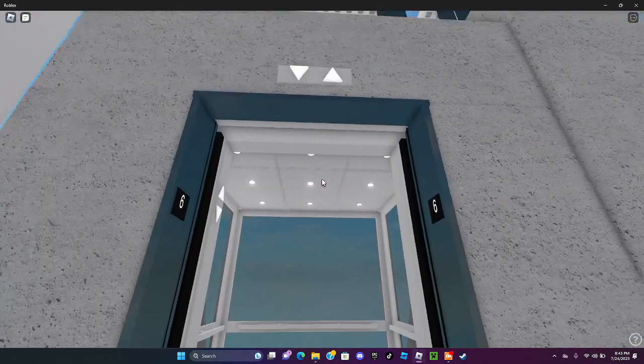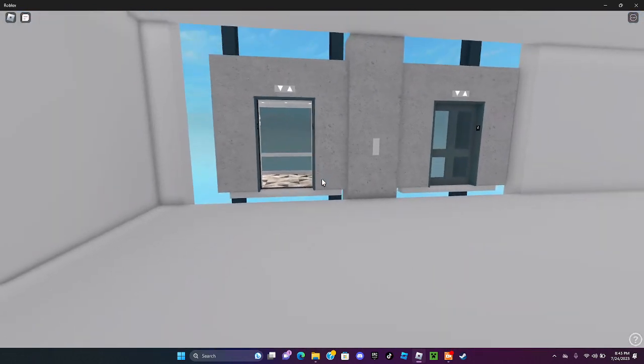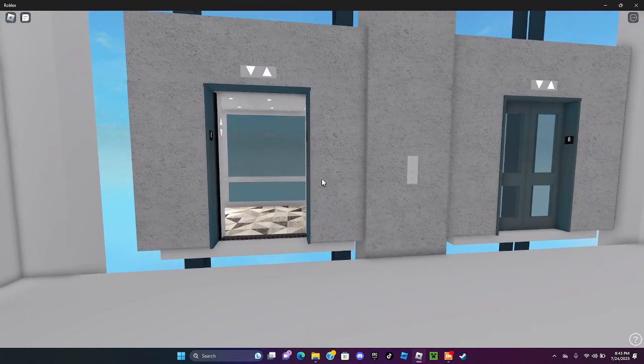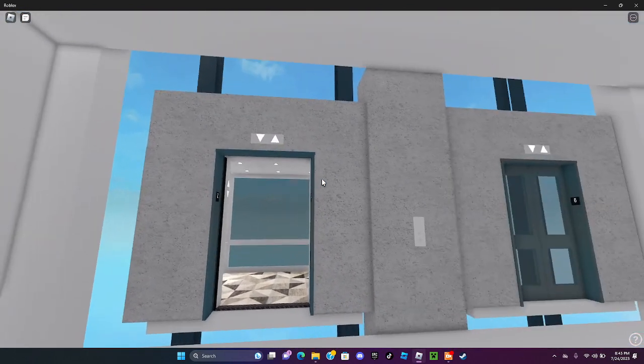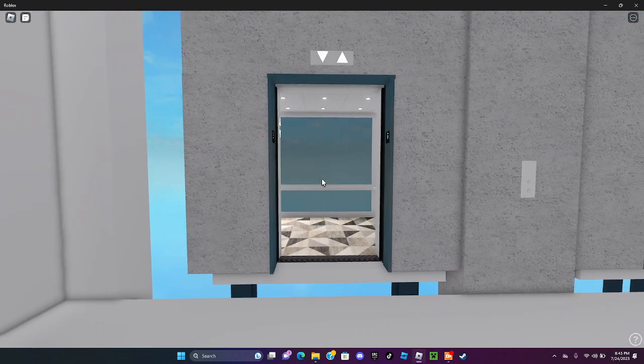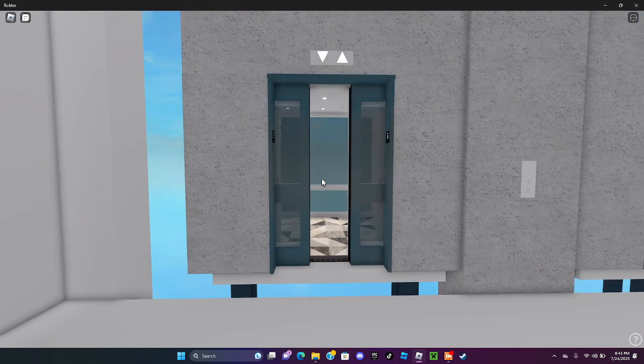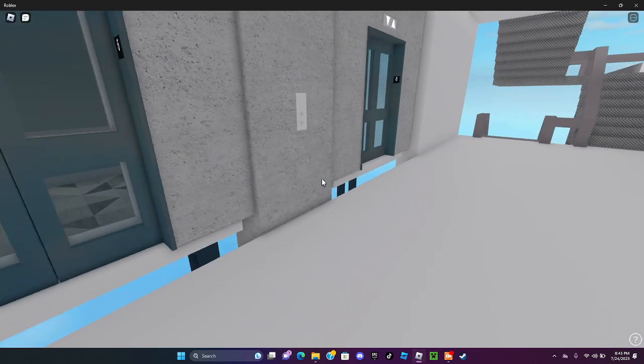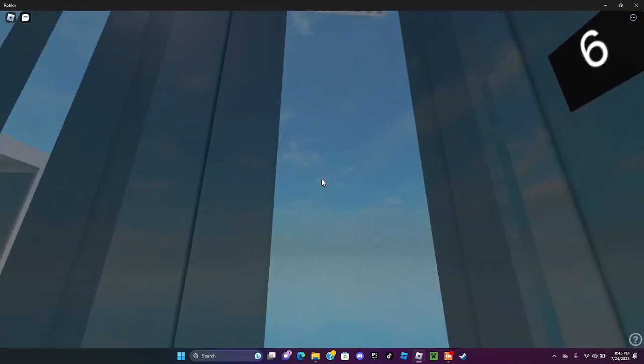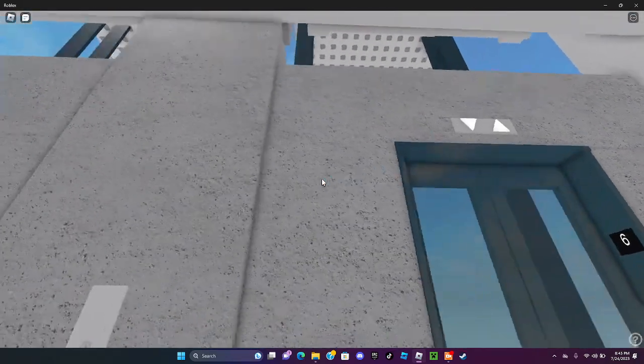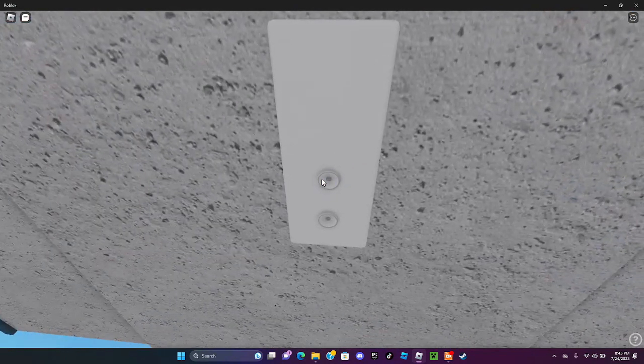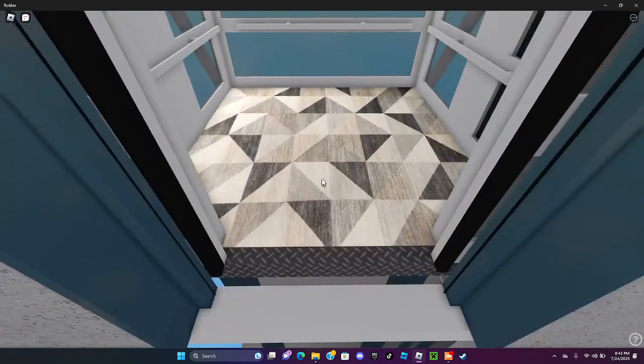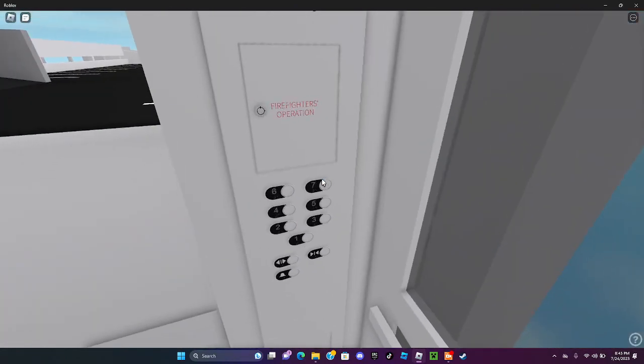And this floor is black. You can see. We'll let it close. This is the other elevator. And then we're gonna go to the last ride up and down.